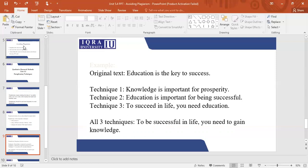Whenever you read something, the concepts should be clear to you. For example, there is an example here where the original statement is 'education is the key to success.' In the first paraphrase, they have written 'knowledge is important for prosperity.' It says the same thing, the idea is the same, but they have rephrased it. Another version is 'education is important for being successful.' Again, the meaning is the same, the length is the same, and the words have been changed.